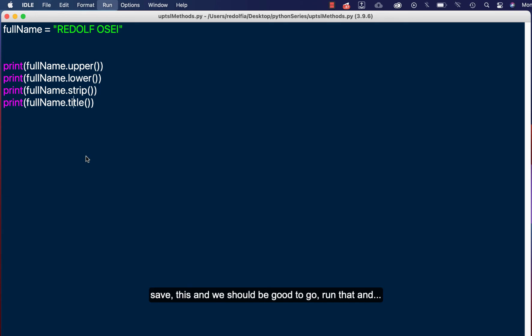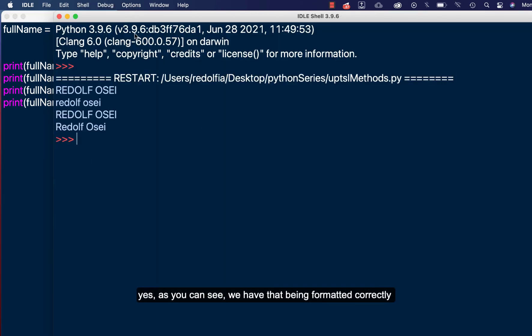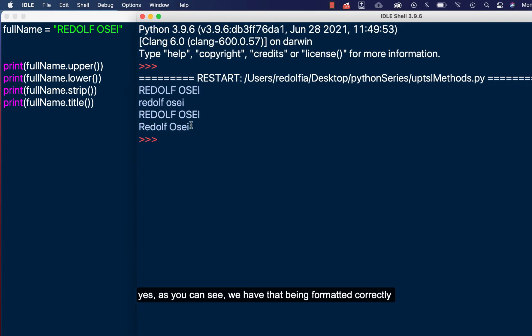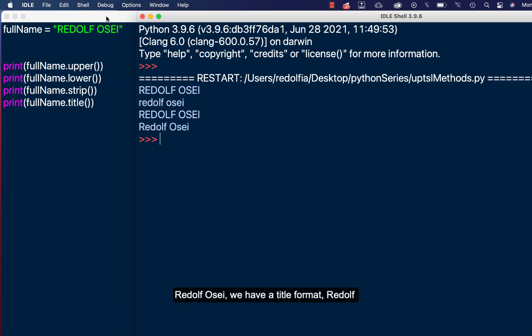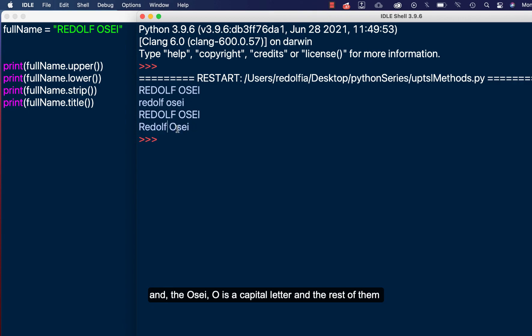And yes, as you can see we have that being formatted correctly in a title manner. So instead of capital letters REDOLF OSEI, we have a title format: Redolf Osei, which starts with the caps and the rest of them are lower caps. Okay, and the Osei, O is a capital letter and the rest of them are lower caps.